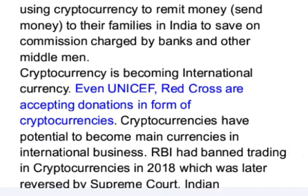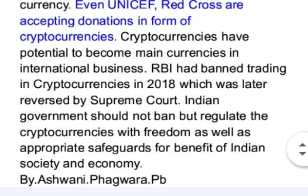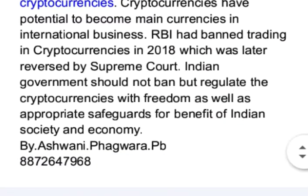Cryptocurrency is becoming an international currency; even UNICEF and the Red Cross are accepting donations in the form of cryptocurrencies, and they have the potential to become main currencies in international business. RBI had banned trading in cryptocurrencies in 2018, which was later reversed by the Supreme Court. The Indian government should not ban but regulate cryptocurrencies, with freedom as well as appropriate safeguards, for the benefit of Indian society and economy.